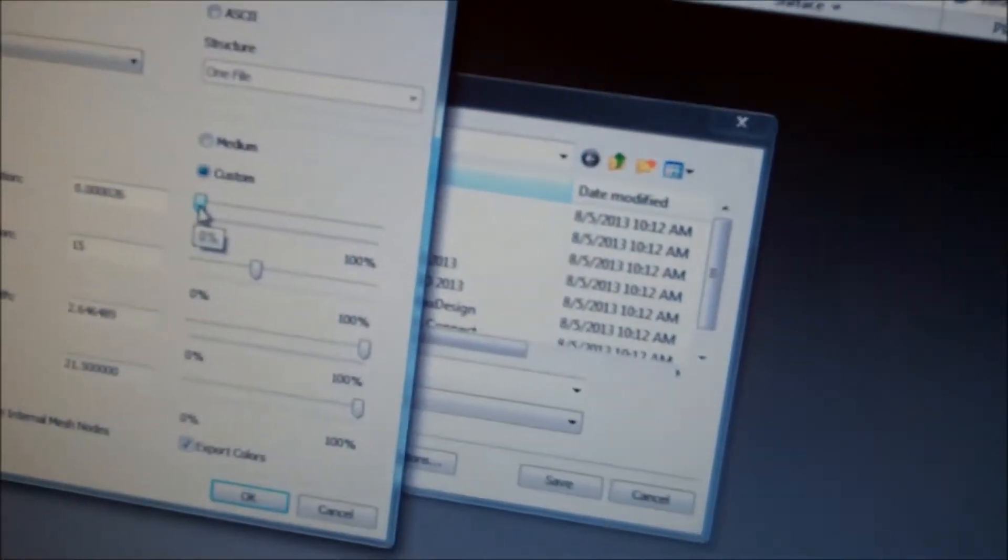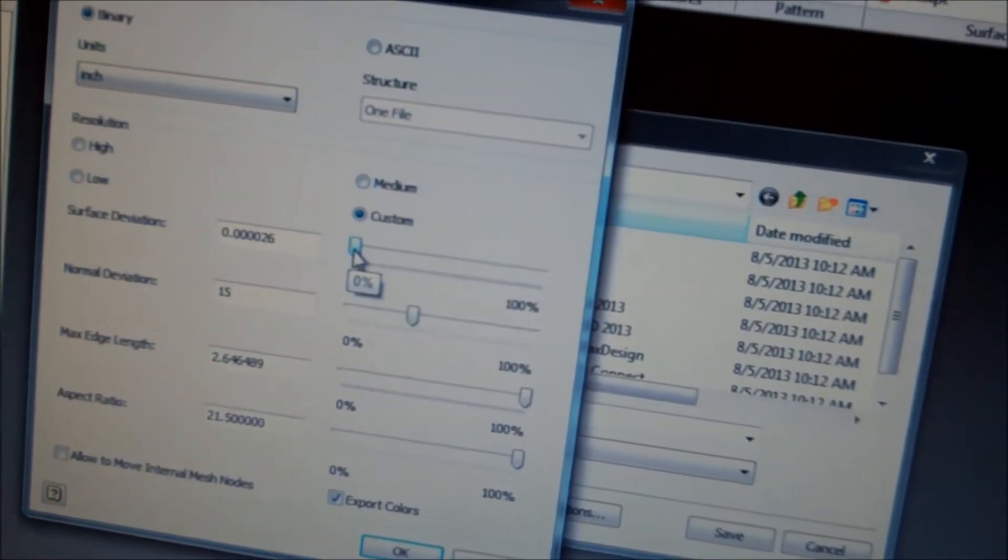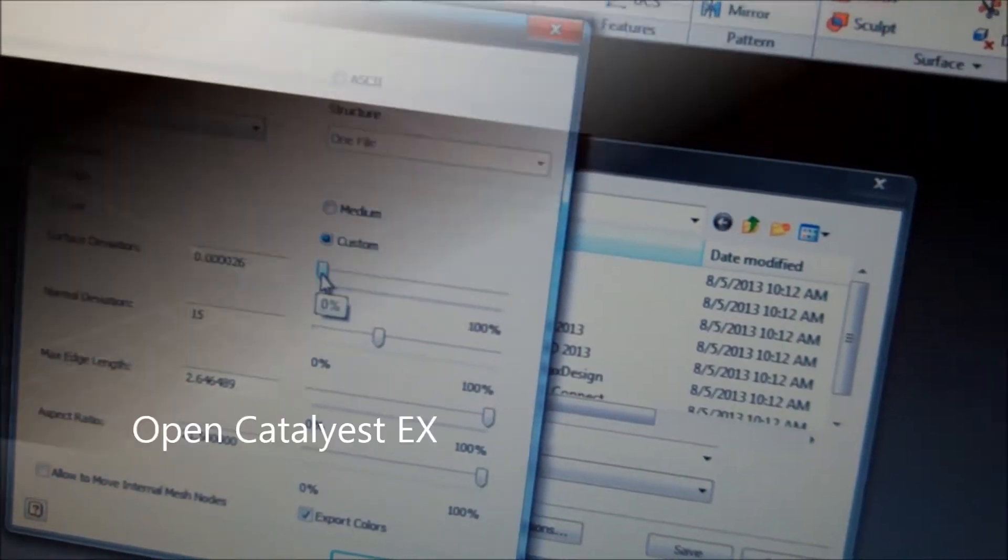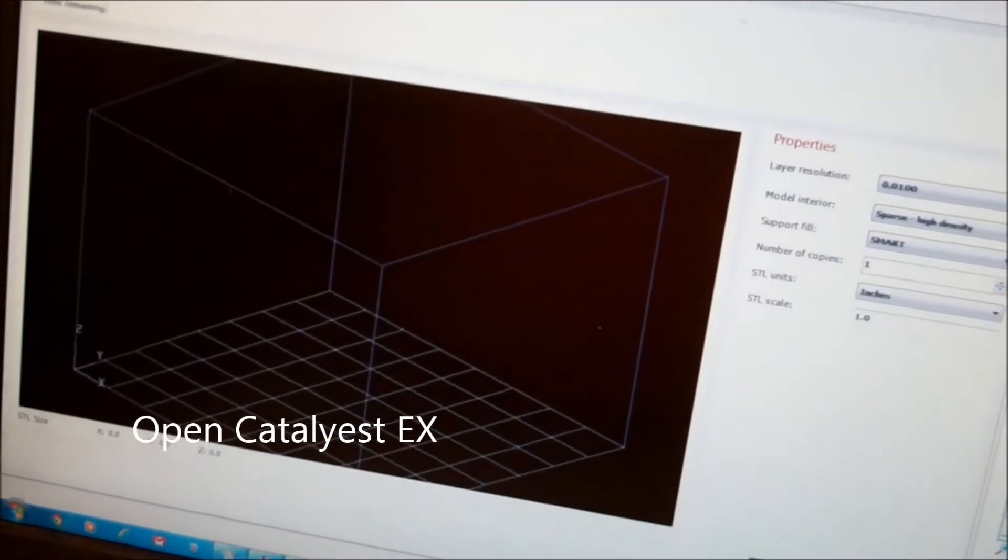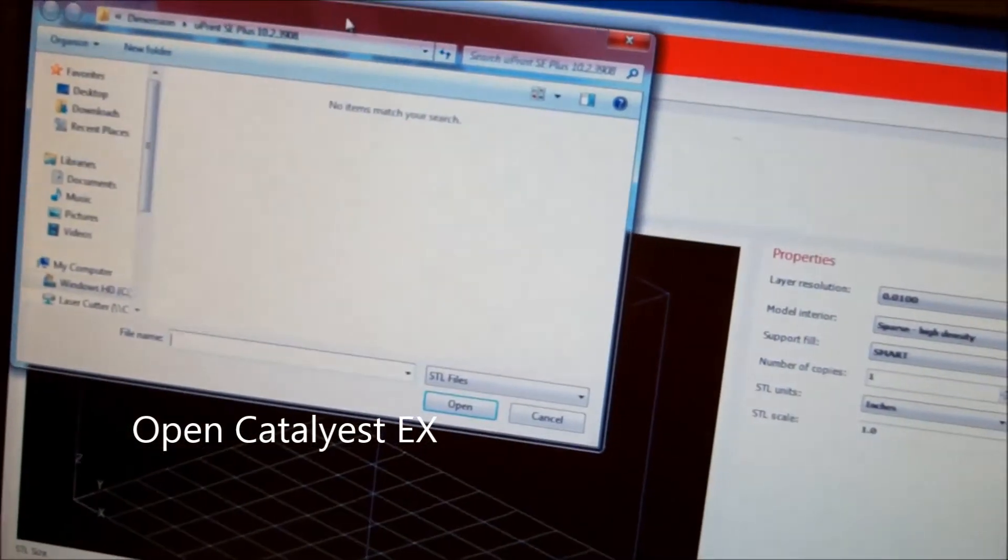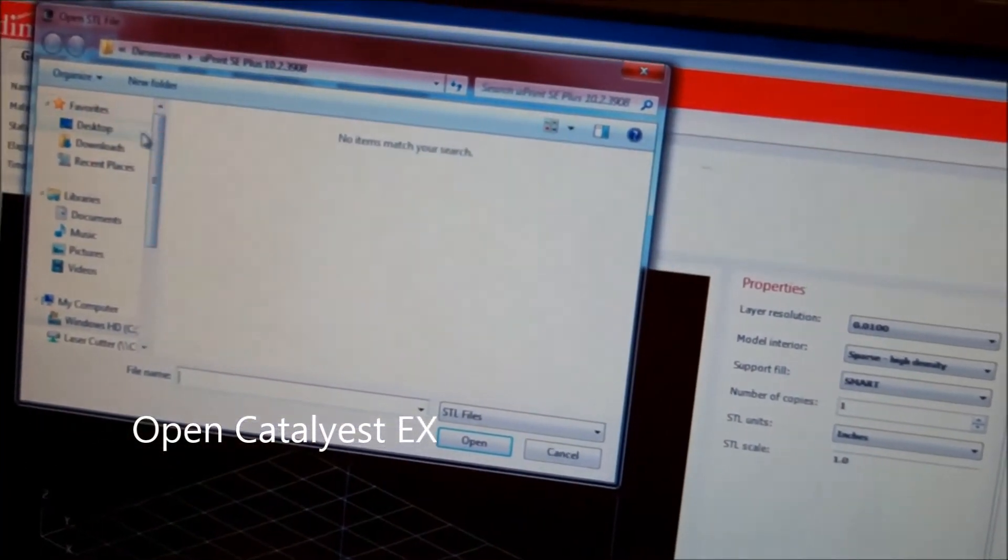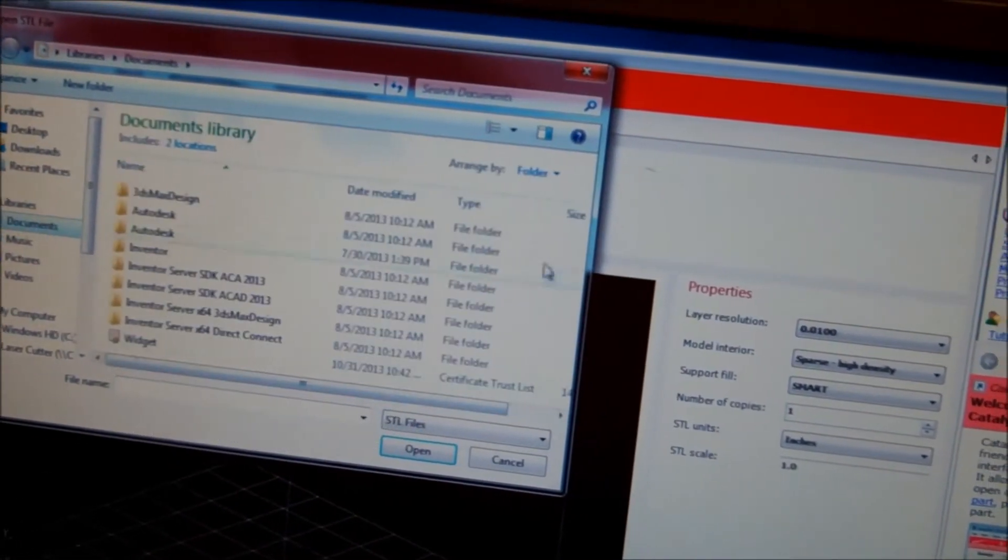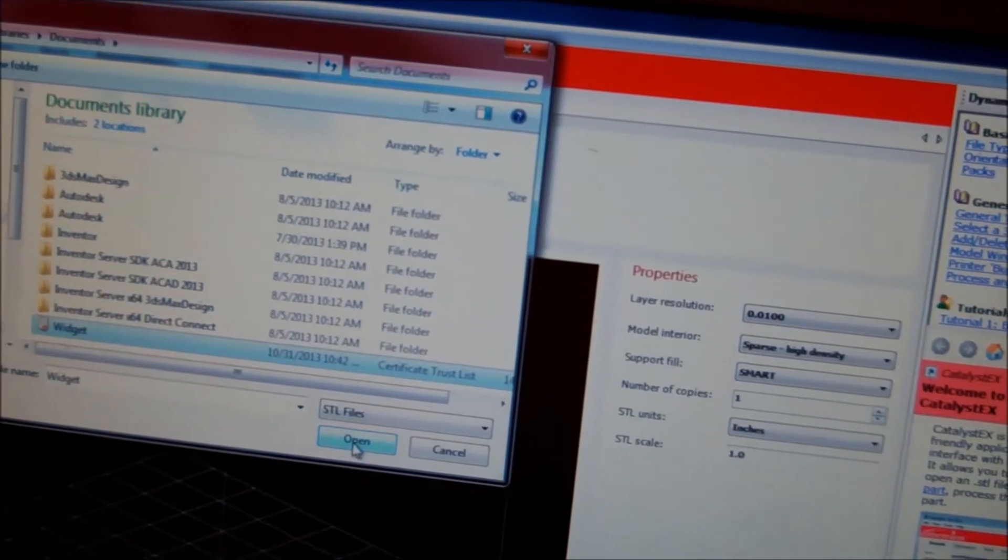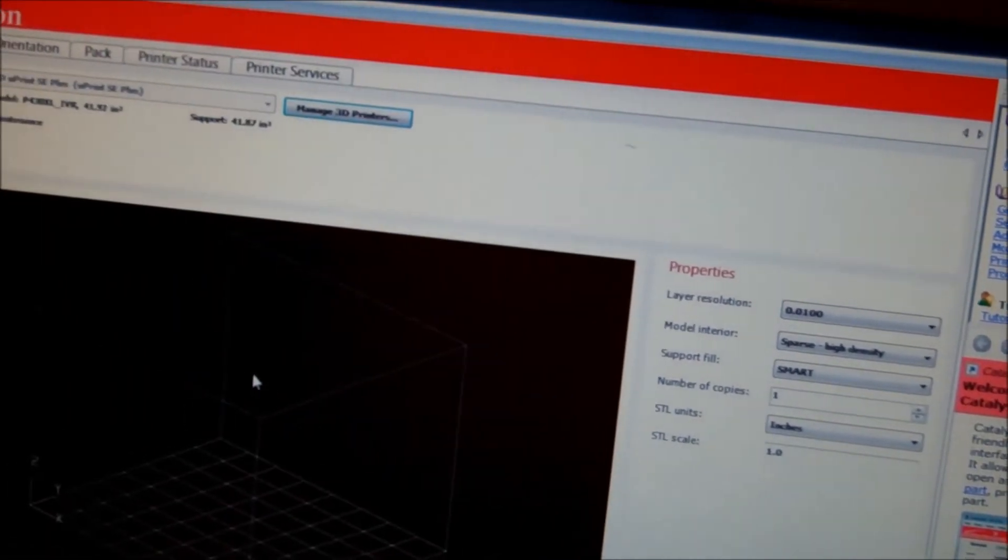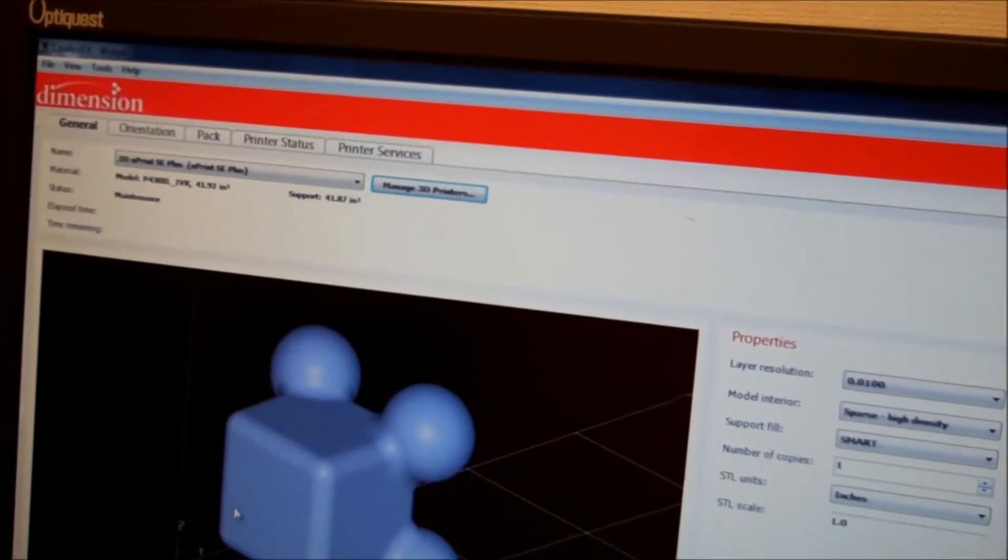I always bring my surface deviation down to zero to make my parts as smooth as possible. So I'll go to file and open, and we'll come here to my documents. Here's my widget file, and here it is opened up.